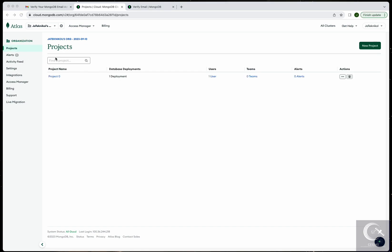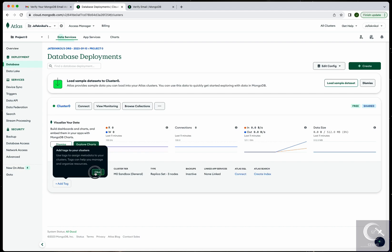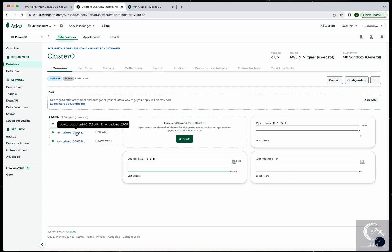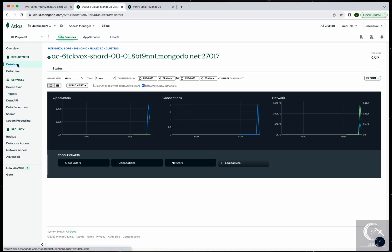By default, when we created the cluster it automatically created three clusters. Go to Security, then Database. You can see our cluster has been created — we're accessing Amazon Web Services, it shows my location, and this is the free sandbox. We have the secondary cluster and the primary cluster, and this information will be very useful in our next sessions when we start interacting with these clusters and connecting to this database.